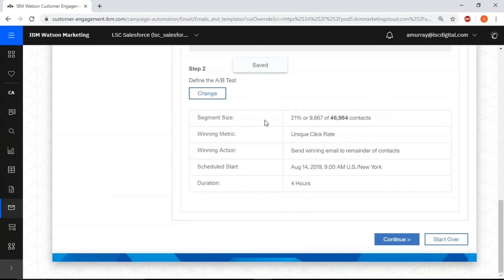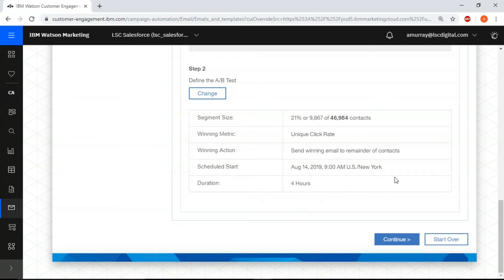Just make sure everything is the way you want it, 21 percent. You want to make sure that your winning metric is what you want, that your action is what you want, and that you schedule the mailing when you need it to go out and how long you want it to test for.